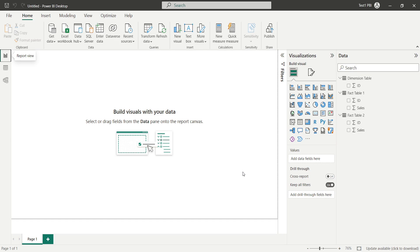Hey everyone, welcome to this video. In this video, we are going to discuss about one of the problems I encountered while working on a healthcare project recently. This is basically about a data quality issue that may exist in the data.